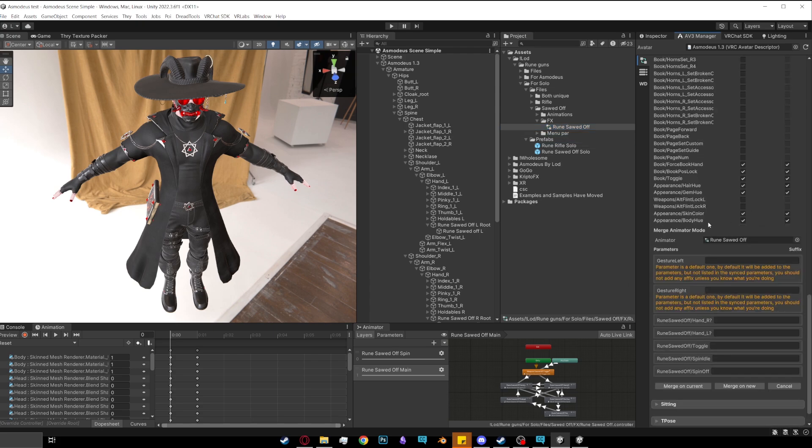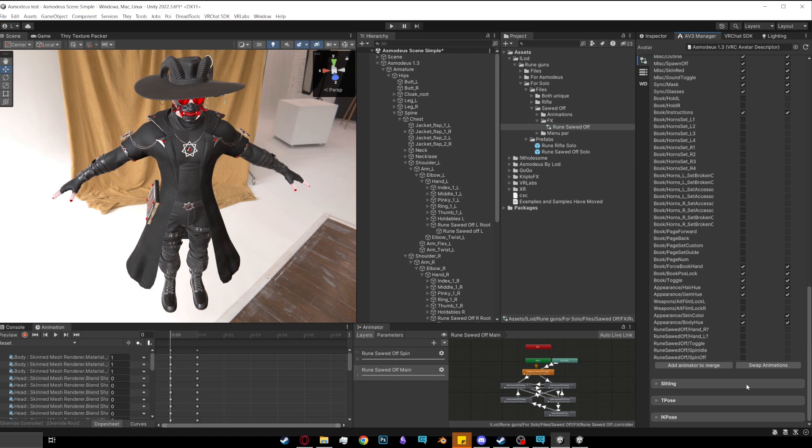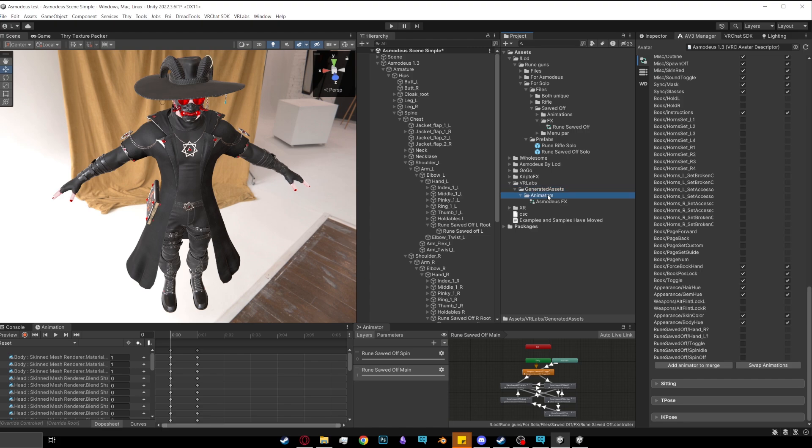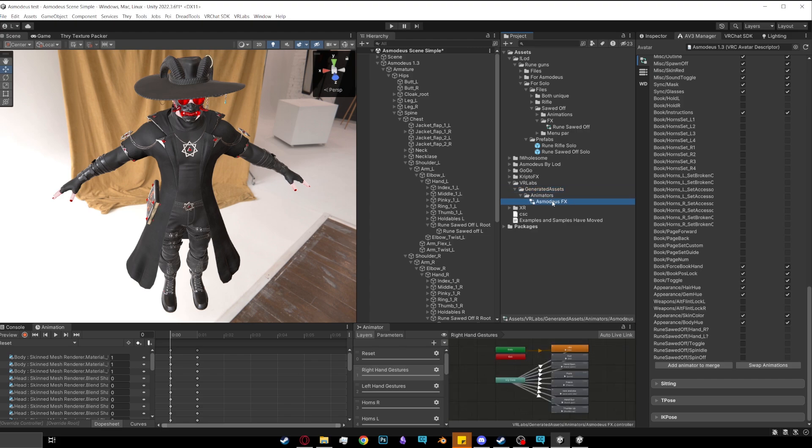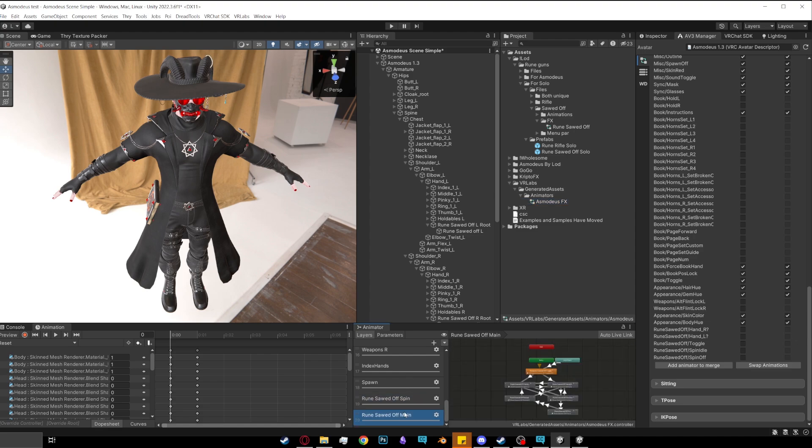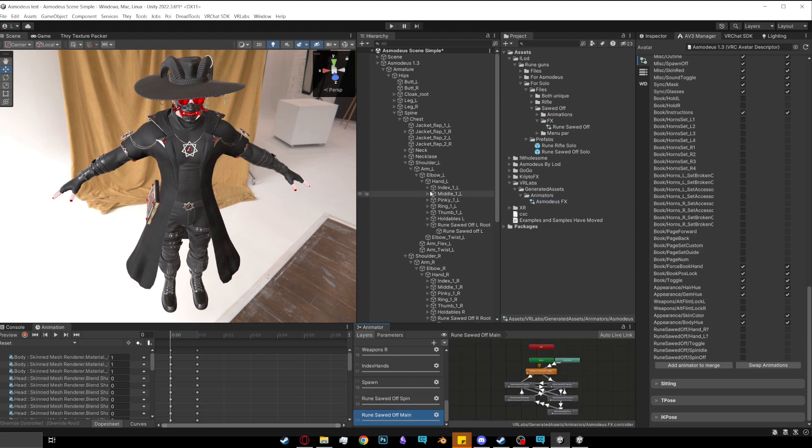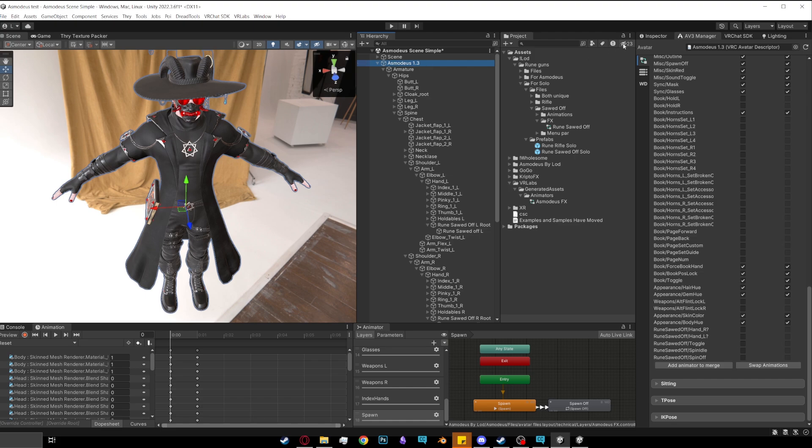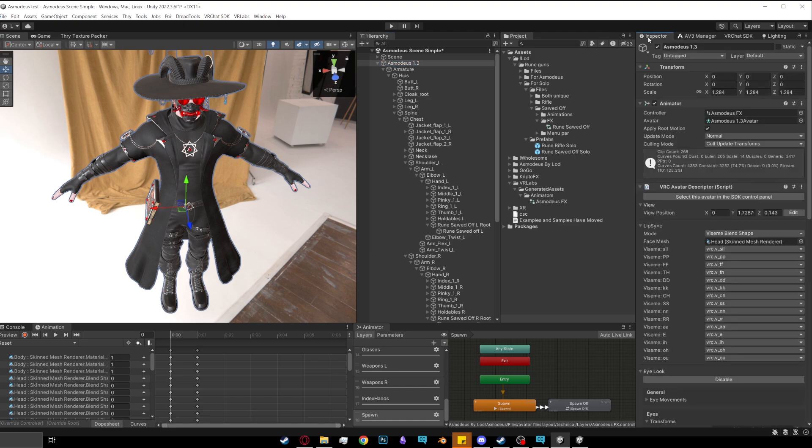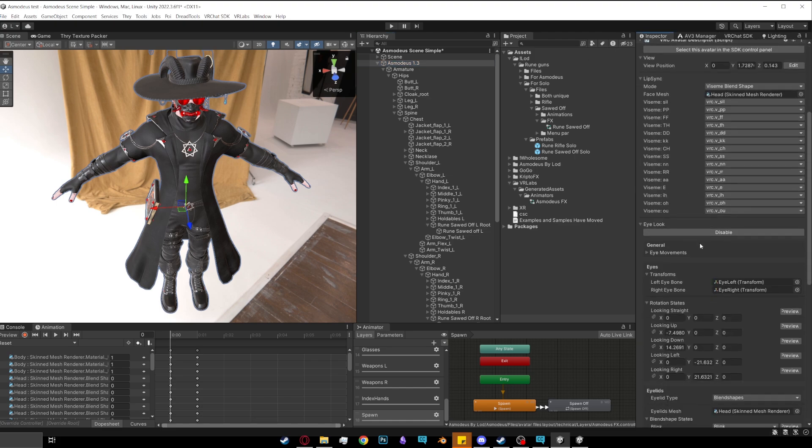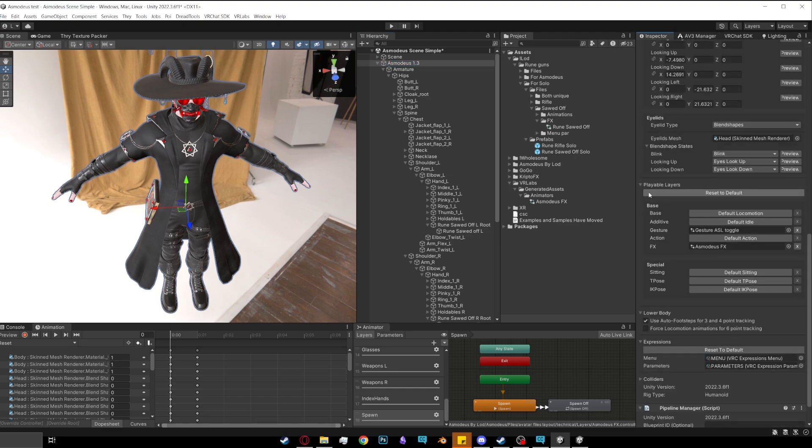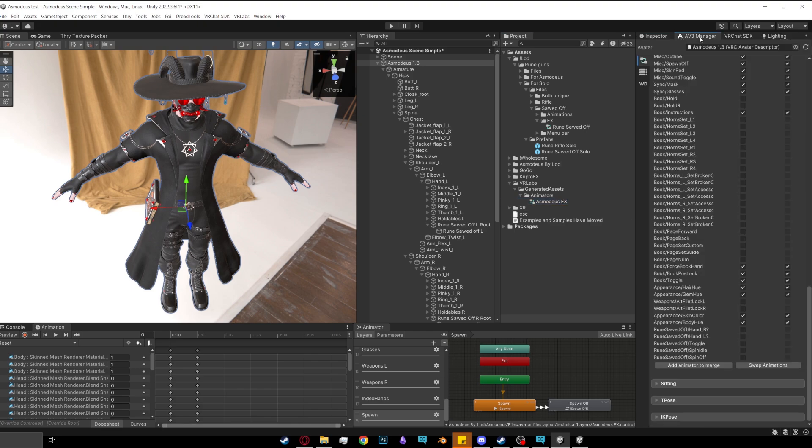This will come up and you want to click merge on new. Now you can find the new FX in VR labs, generated assets, animators, and then you'll find this new one. You'll find this new one and then you can scroll down and you'll see that the logic for the rune weapons have been added. And you want to go to your avatar, go inspector, scroll down to the playable layers and you want to drag and drop the new FX onto here. If you're confident that you know what you're doing, you can just click merge, merge on current, but that can sometimes mess up. So I recommend doing this.